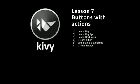In this lesson we're going to learn how to add actions to a button. The very simple app we're going to make is going to have a button and a label, and when we click on the button it's going to change the text on the label.